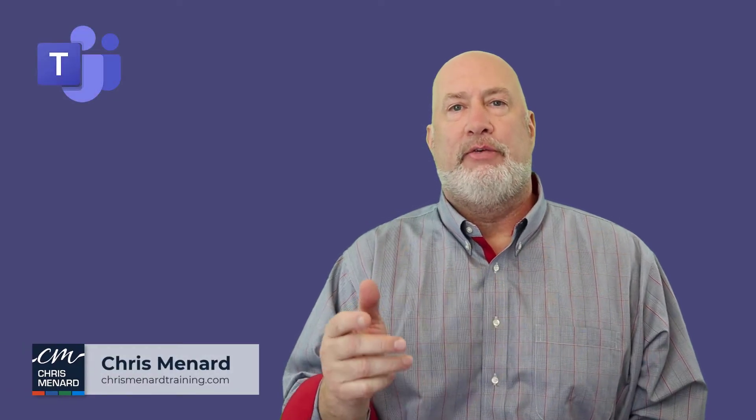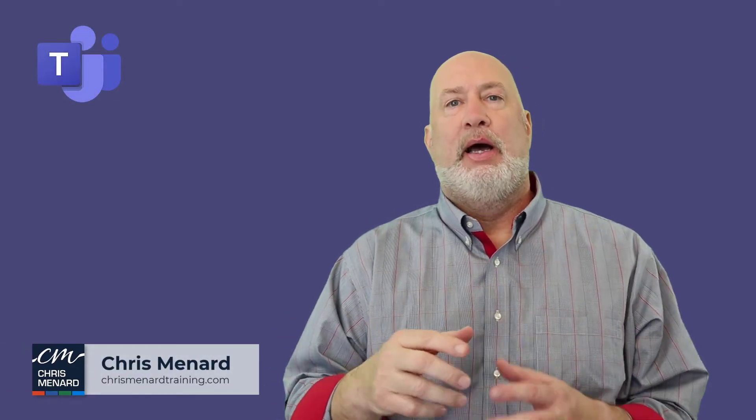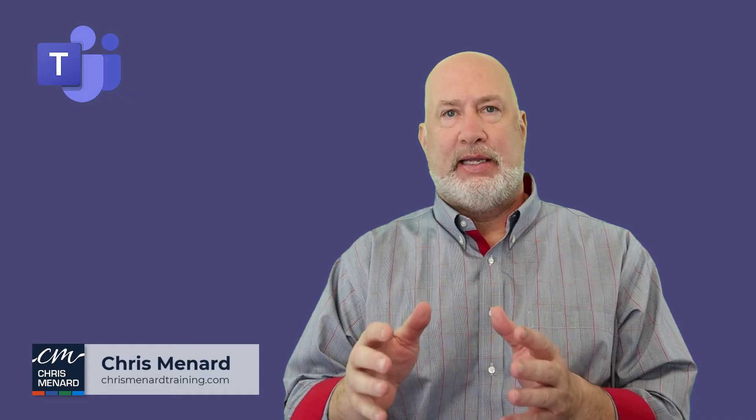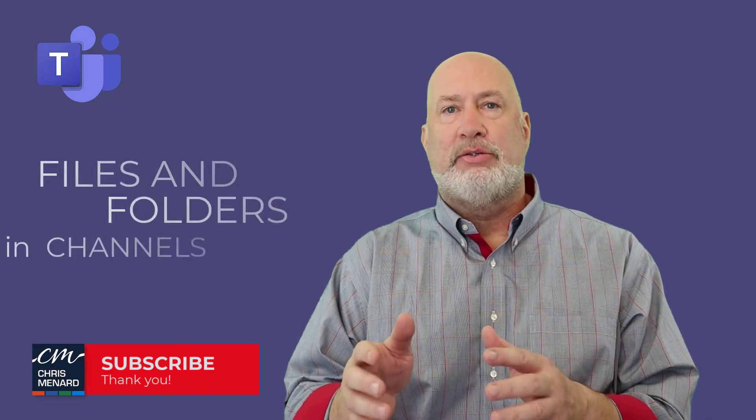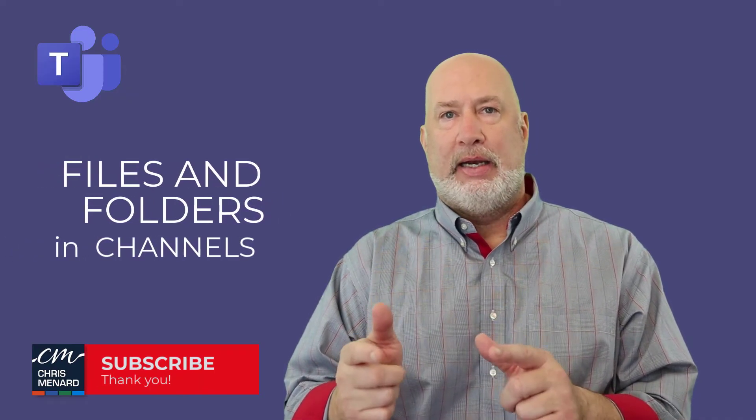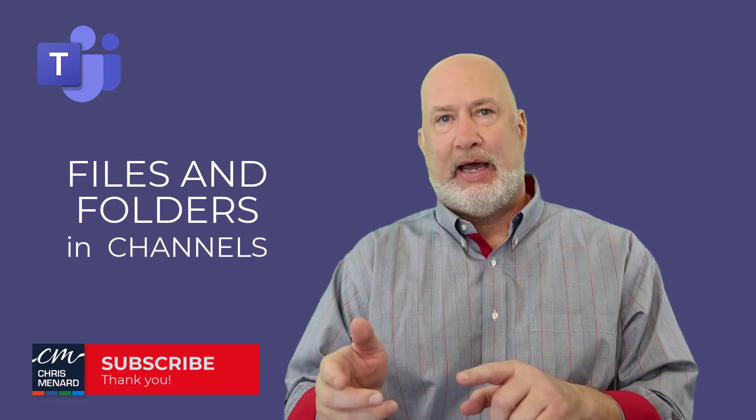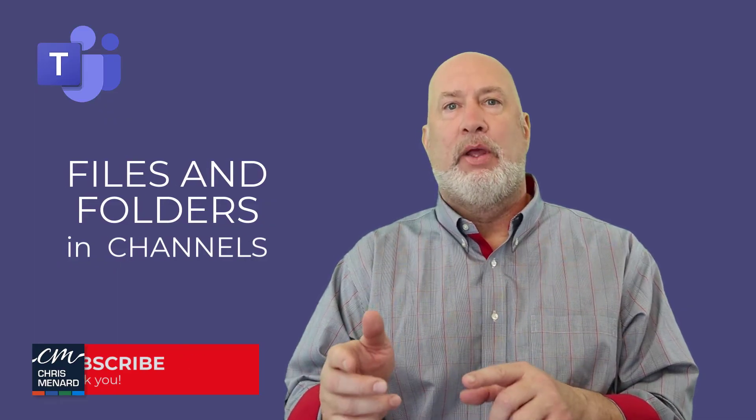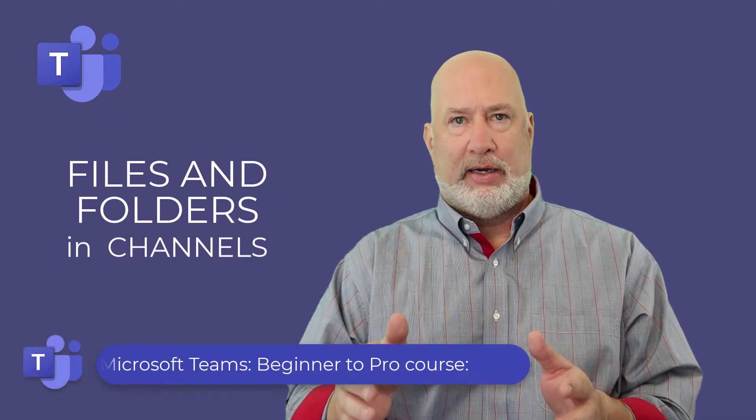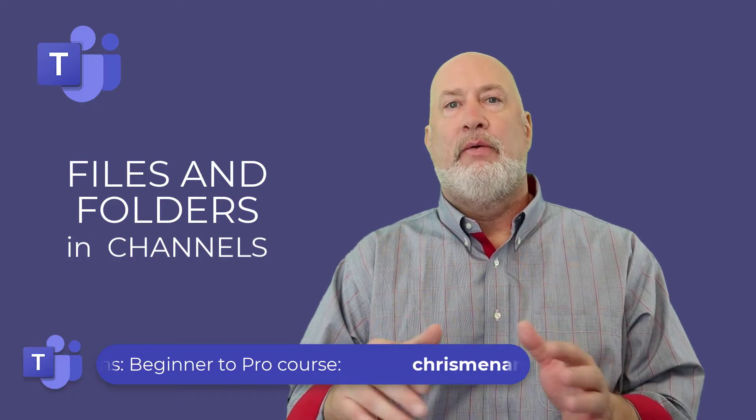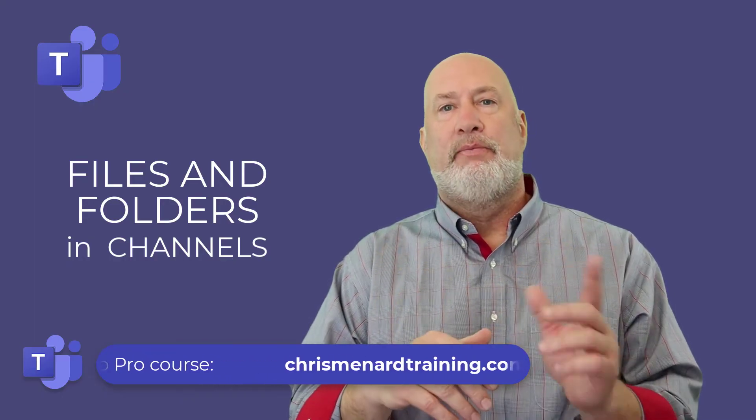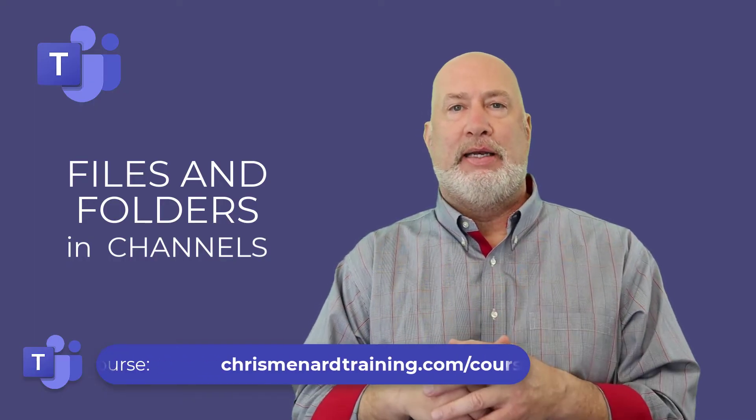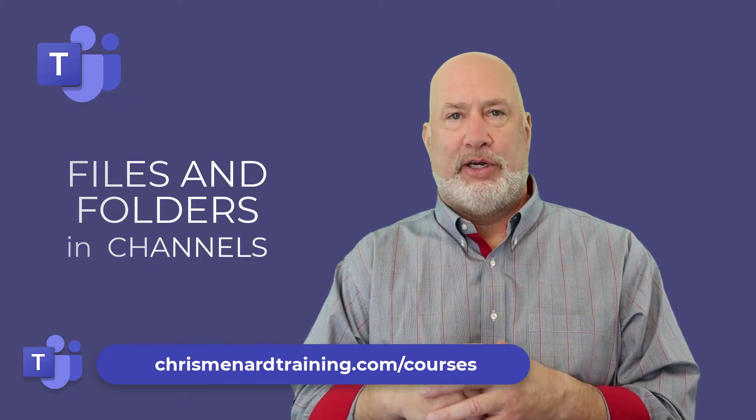Hello, Chris Menard here. Feel free to subscribe to my channel or ring the bell. In today's Teams video, we're going to discuss managing files and folders in a team and inside of a channel. Also, my Teams online class is available. Three hours of material. There'll be a link down below. Let's dive into this video right now.